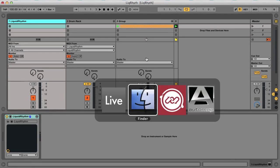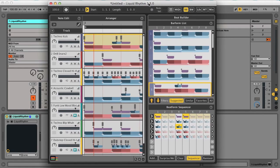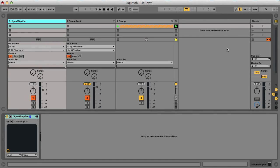Hey, this is Rob from Producer Tech, and in this video I'm going to run you through Liquid Rhythm, a beat creation plugin from WaveDNA, which is available on the PluginBoutique website, that I've just used to create this beat.